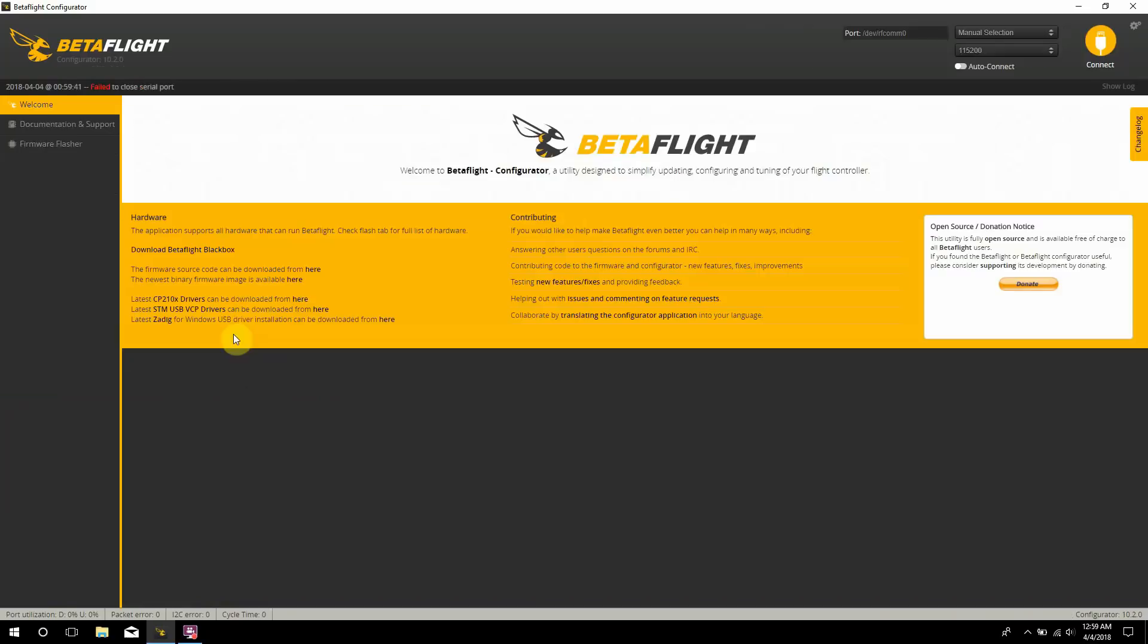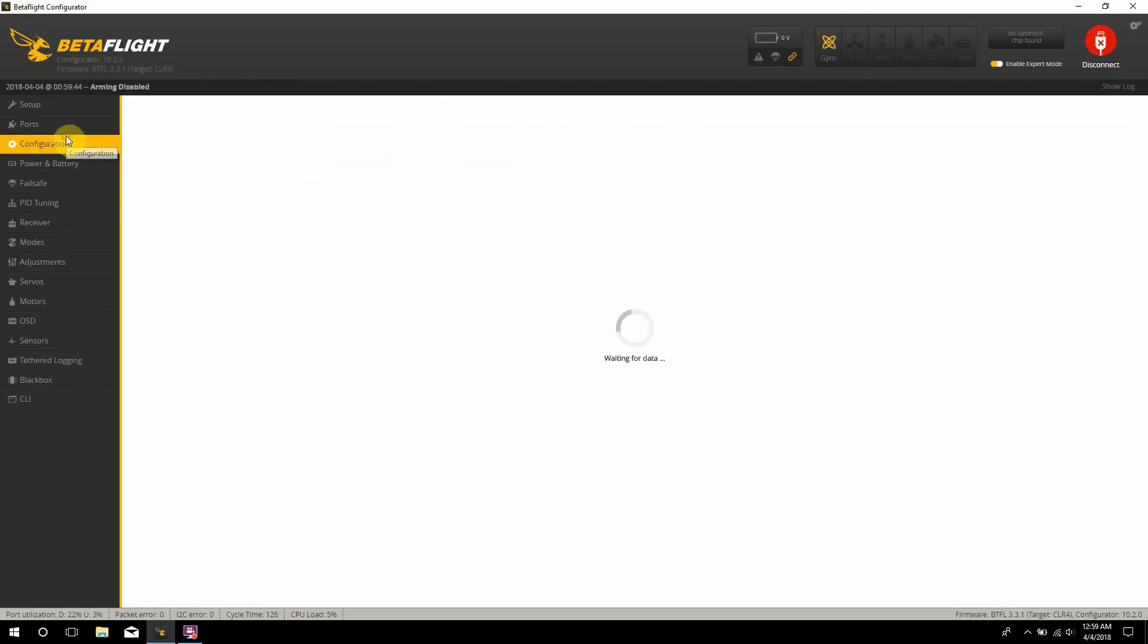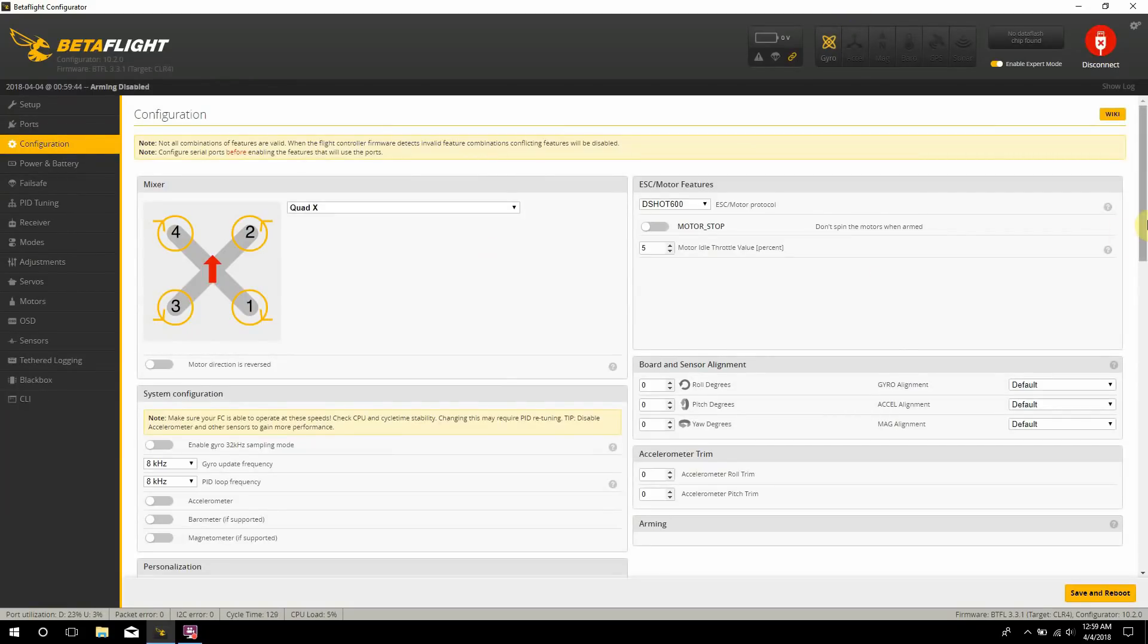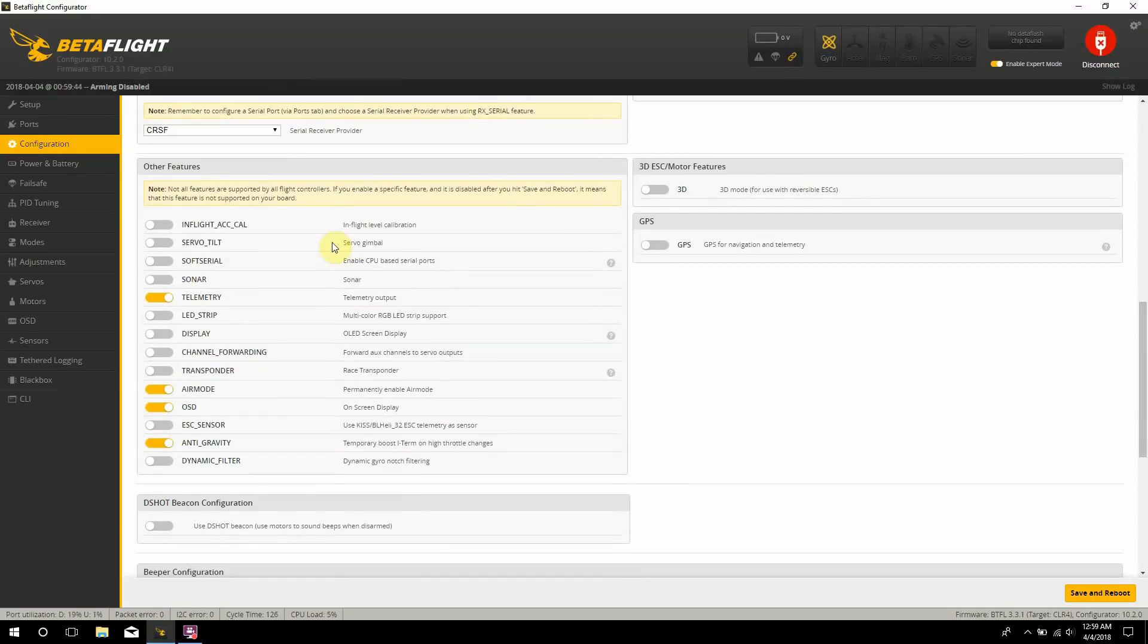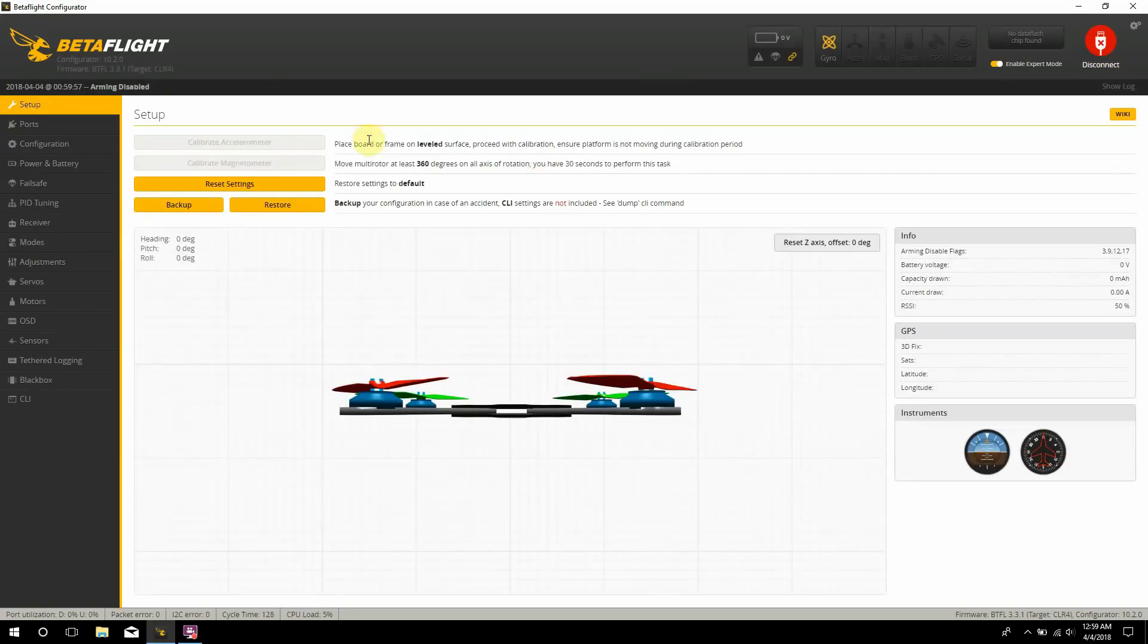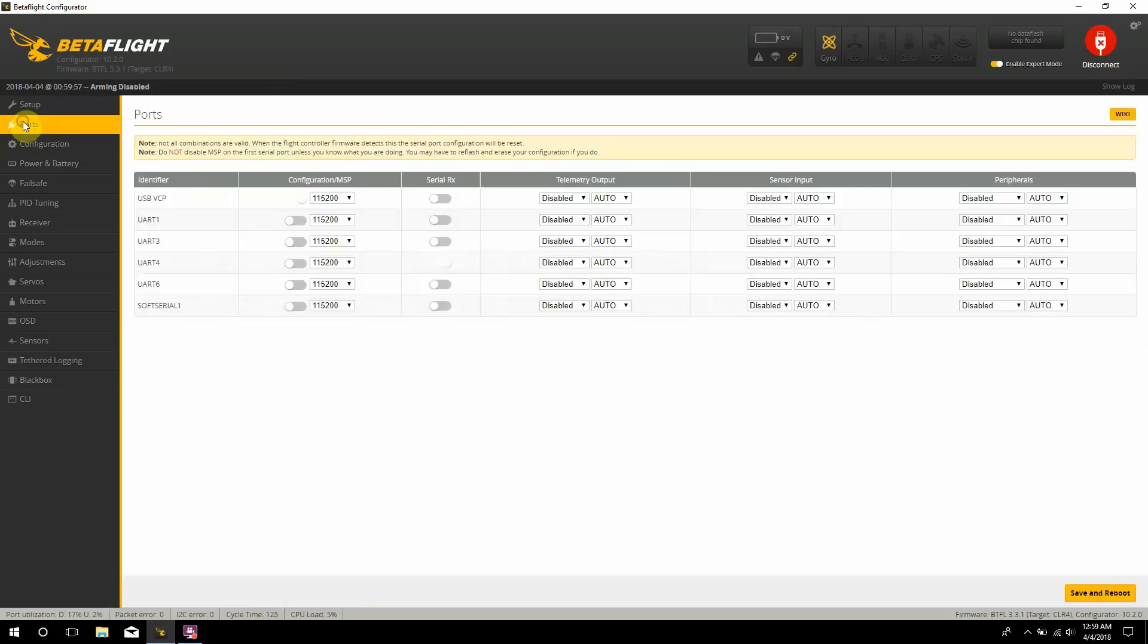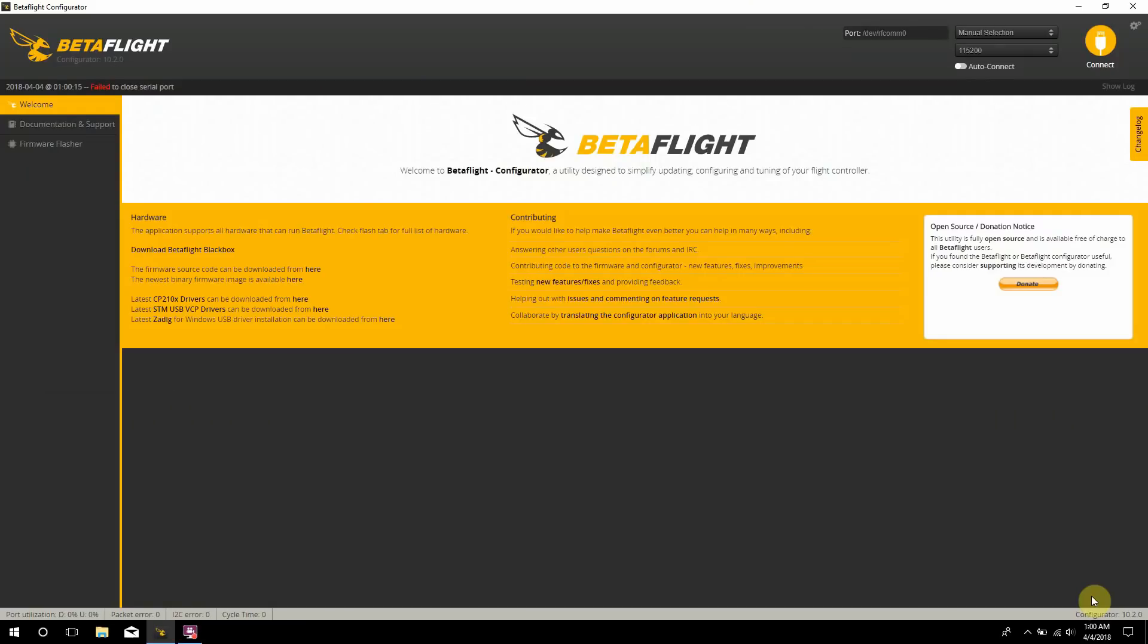And then in the configuration tab, so I go ahead and go in and click on soft serial, save and reboot again. And then in the ports tab you should have some extra soft serial ports here since I only activated the one. And then we're going to do is I'm going to type, go into here, TBS smart audio, and hit save and reboot. And then that's pretty much it. So I think this quad is all set up and ready to go.